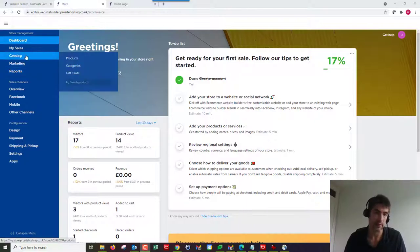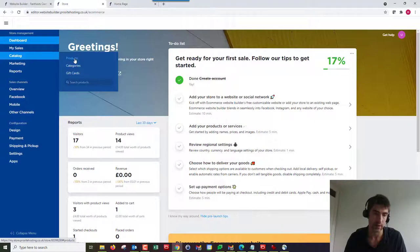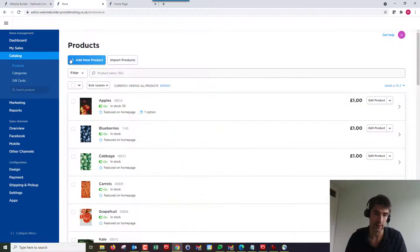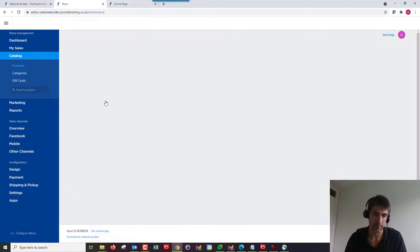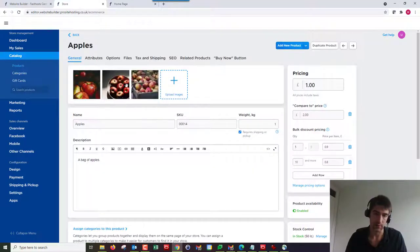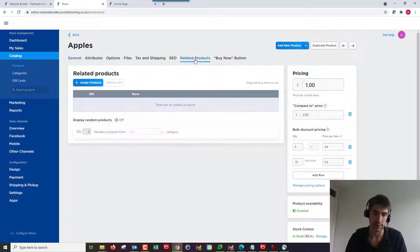Let's get started. I'm already logged into my account here. To add a related product we're going to go to Catalogue and Products. I'm going to add some related products to these apples here.